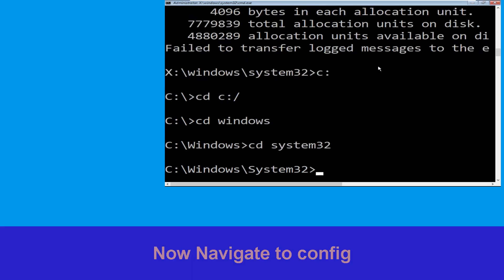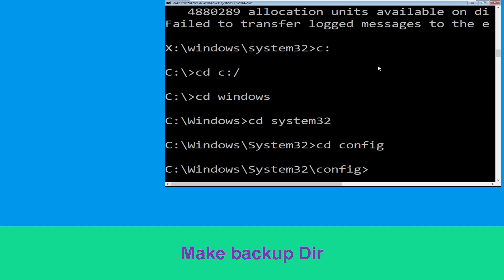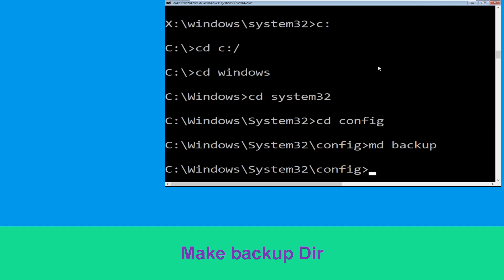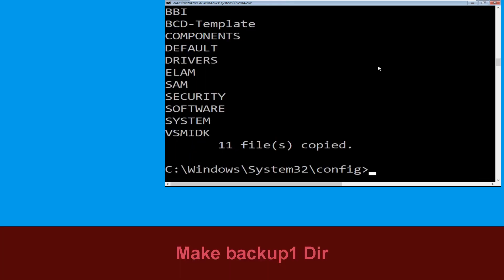Type CD system32 and simply hit enter. Now type CD config and simply press enter to execute this command. Now type md backup and simply hit enter.